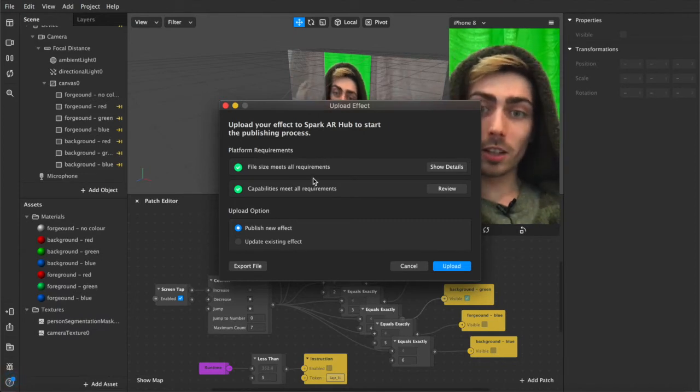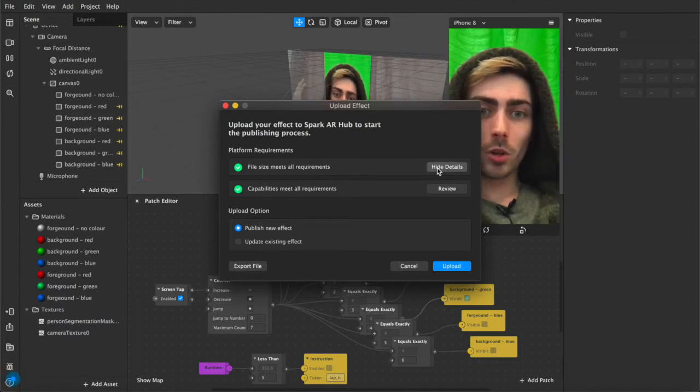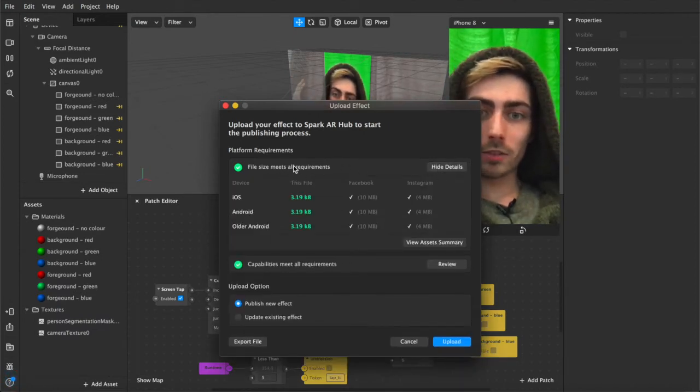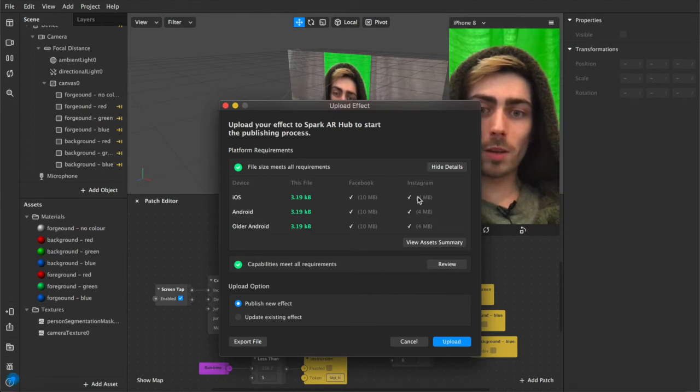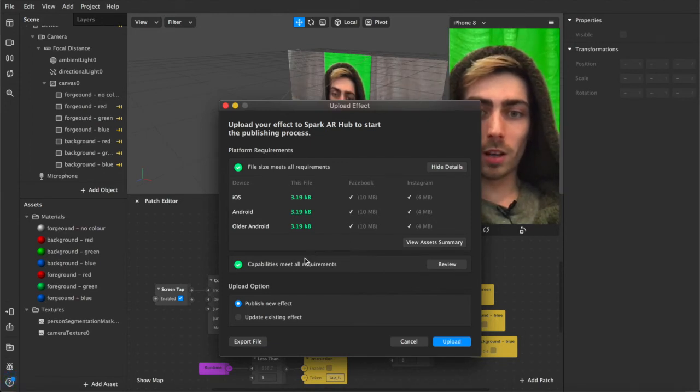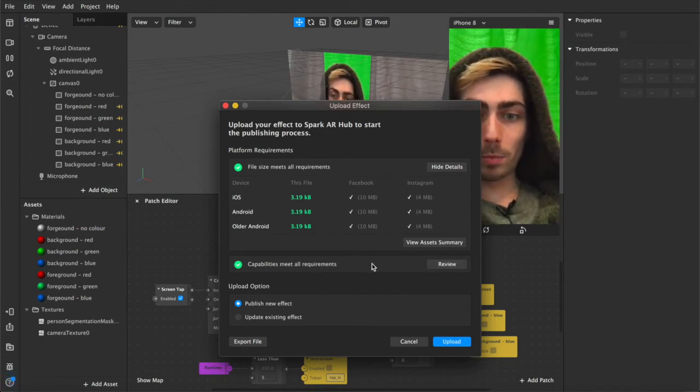Same way that if you was uploading a new filter you want to make sure that it meets the file size requirements, 10 megabytes for Facebook, 4 megabytes for Instagram and if you click this it'll open up some website so don't even bother with that.